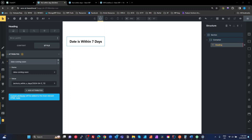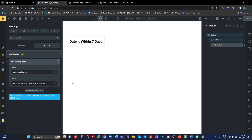Using data attributes and a custom function in this case. Here's my example. I've got a heading field, and on that heading field I've added an attribute called data-coming-soon. I've got an echo function as a custom function, with a Unix or MySQL formatted date string. That's important.